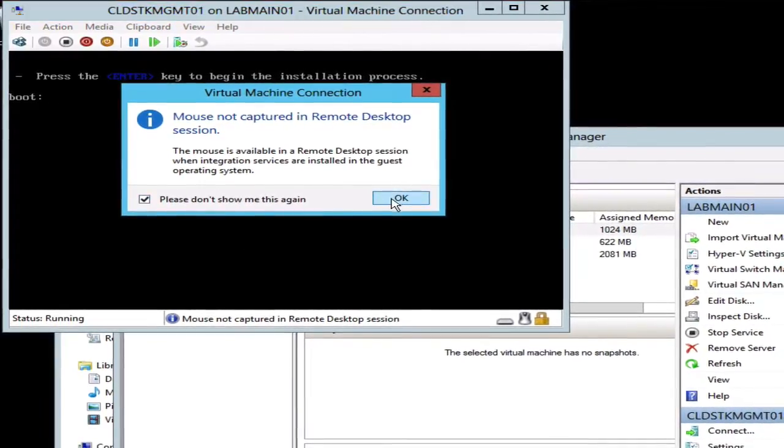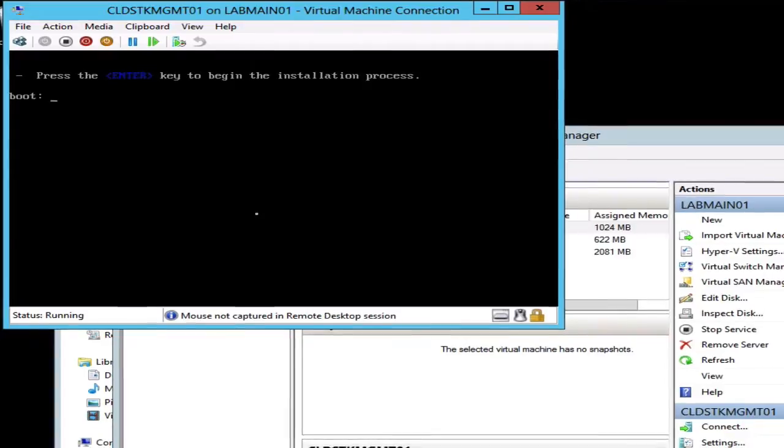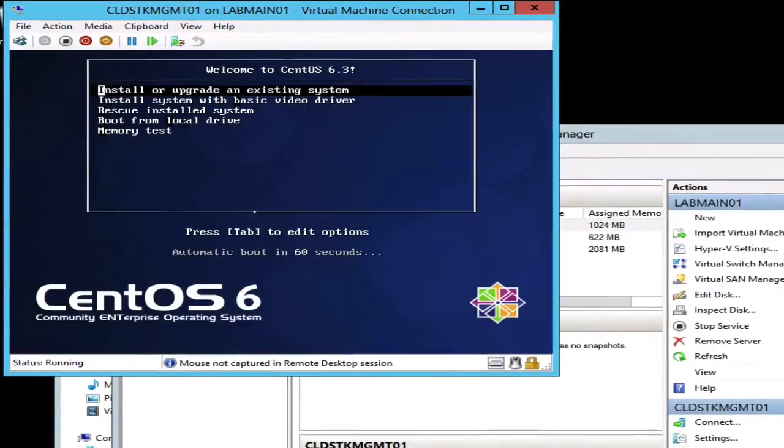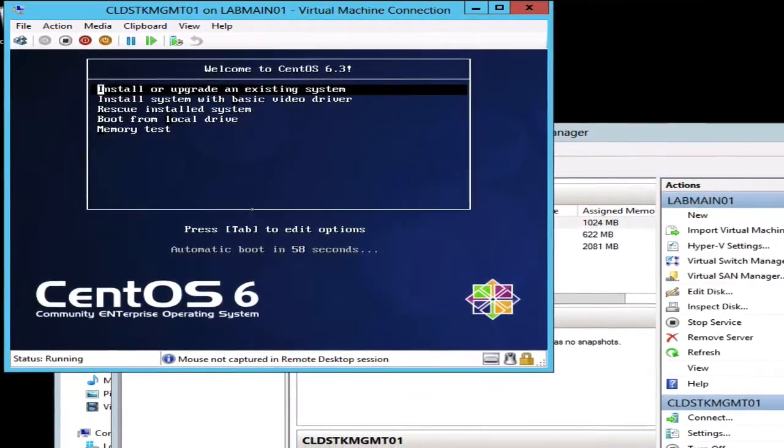We'll power it on and it's not going to let us capture the mouse here, so we'll get rid of that message and we'll pretty much do keyboard from this point on.